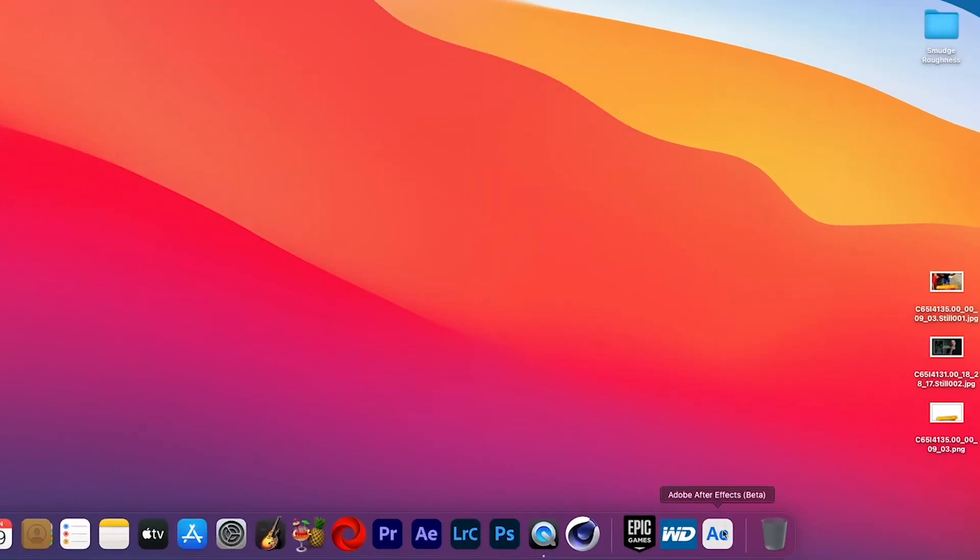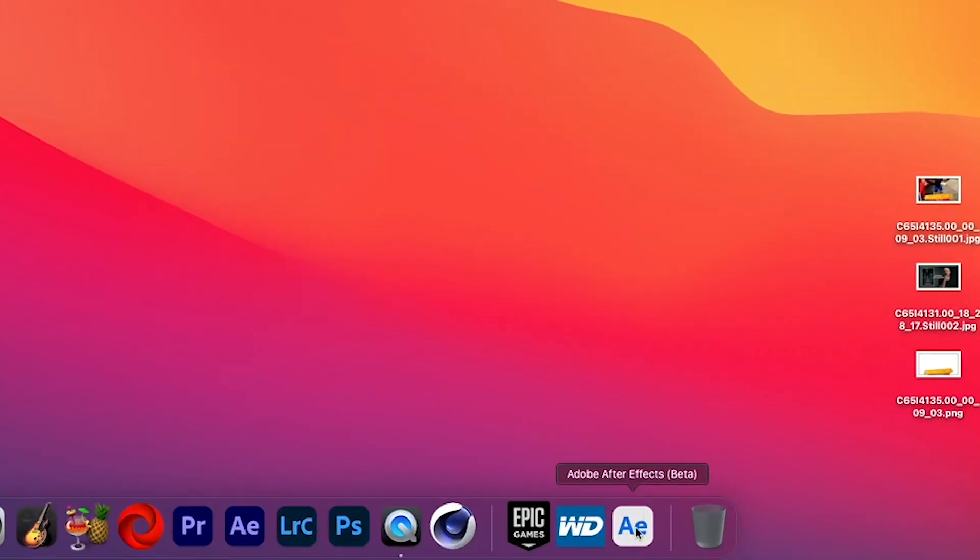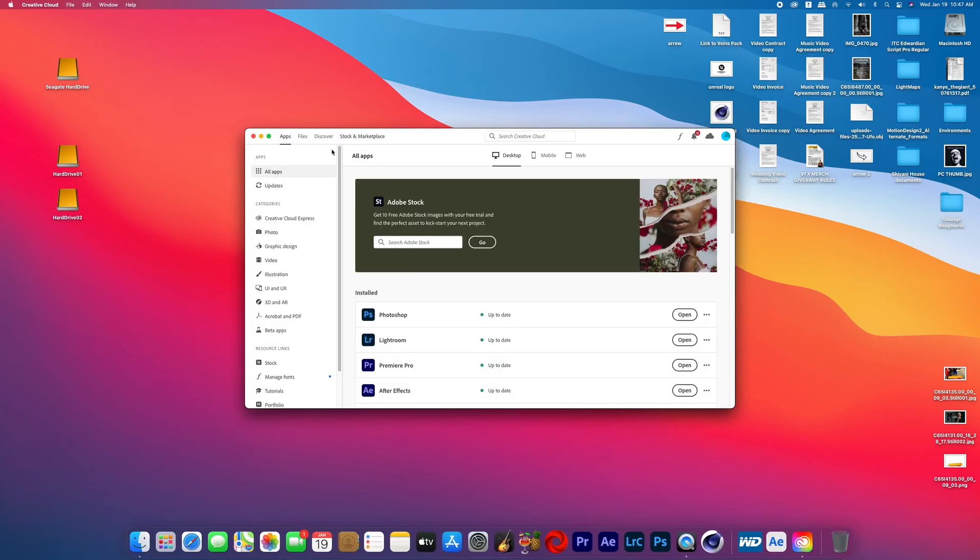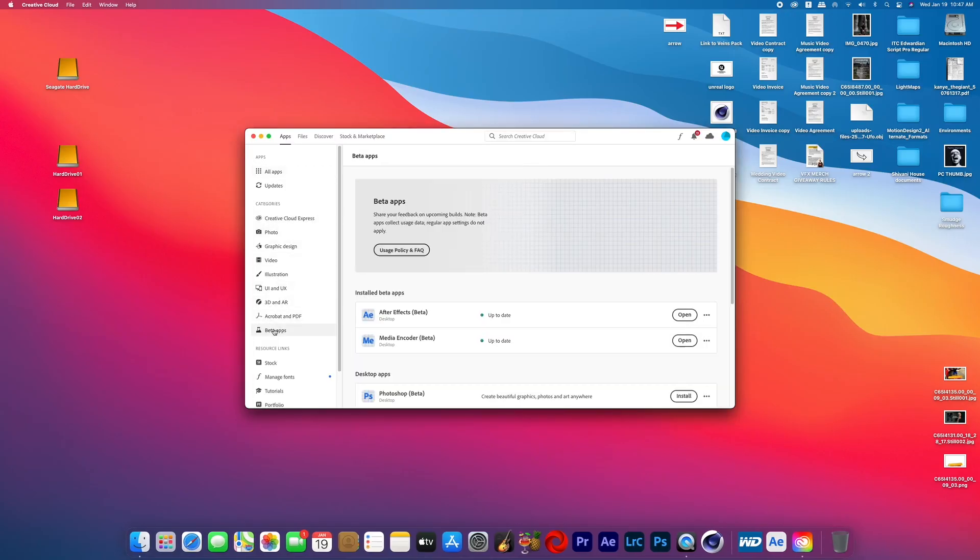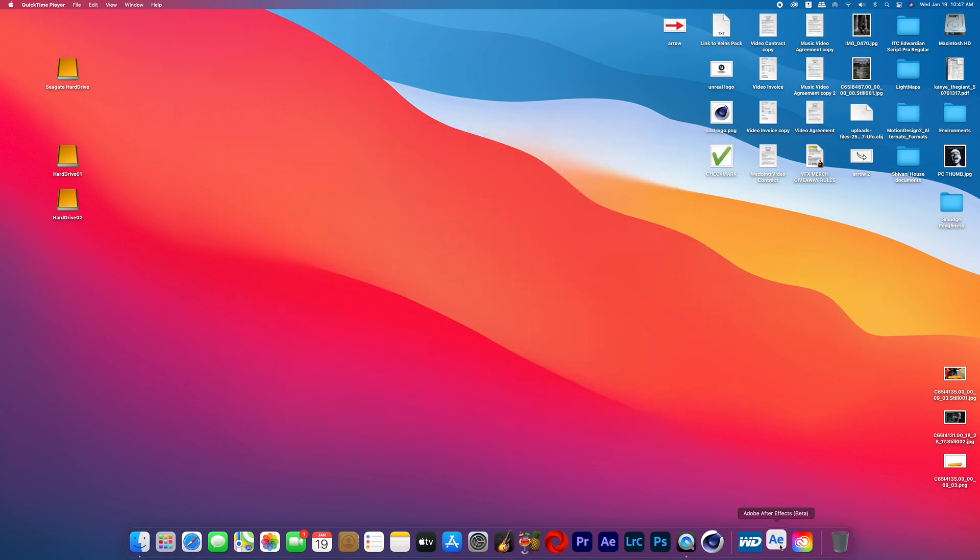All right, now we're going to get to editing and I'm going to open up the After Effects beta. And the reason I'm doing that is because every time I try to rotoscope in the original After Effects it crashes immediately, and for some reason the After Effects beta actually works with my computer. So if you run into that same issue you can download the After Effects beta from Adobe.